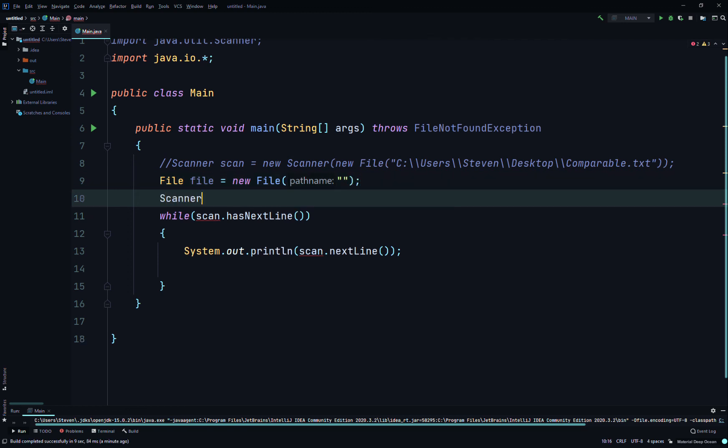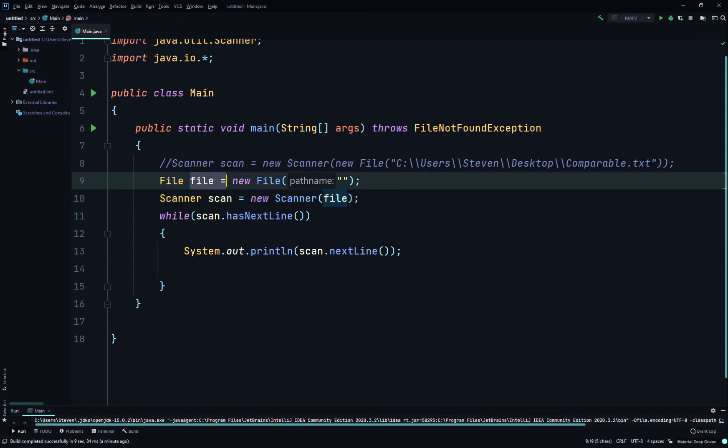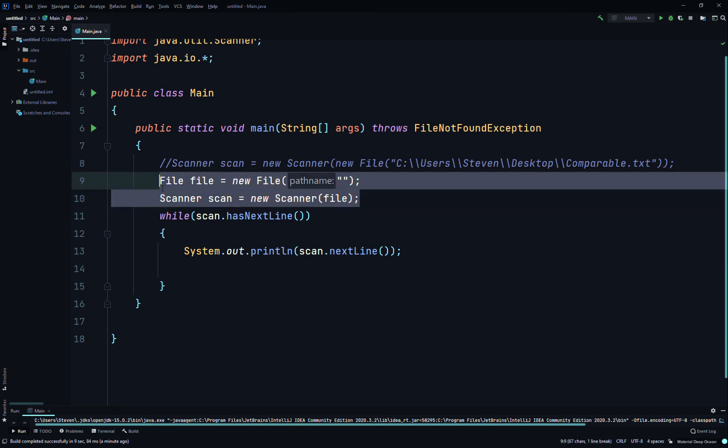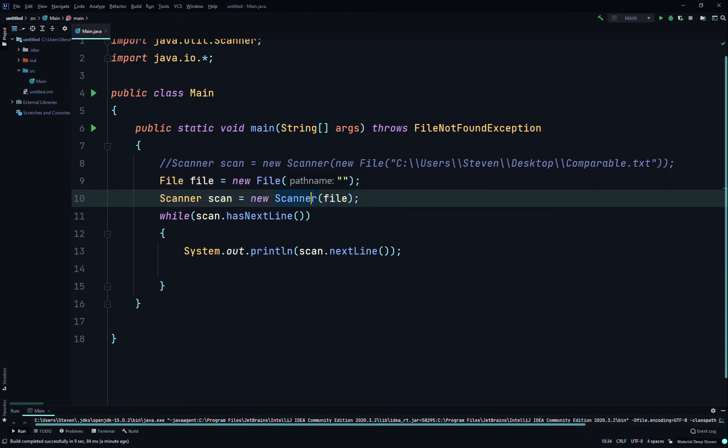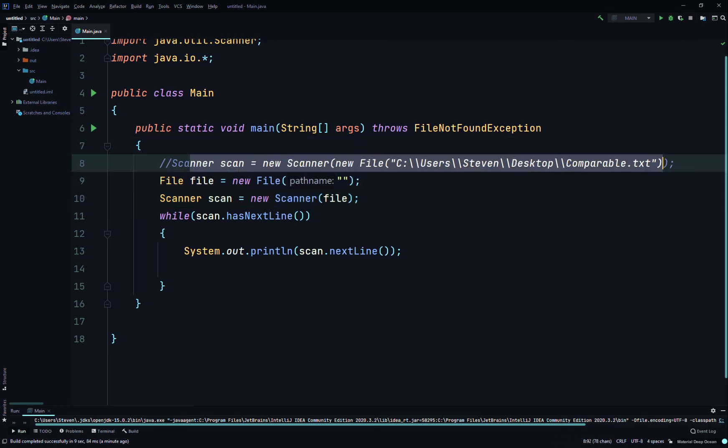And then we would have said Scanner scan equals new Scanner, and then file. File, because we've saved file as our path. So it's kind of the same thing. It's just this way you have to do it twice, kind of. So I just do it in one line—it's easier for me to remember that way.